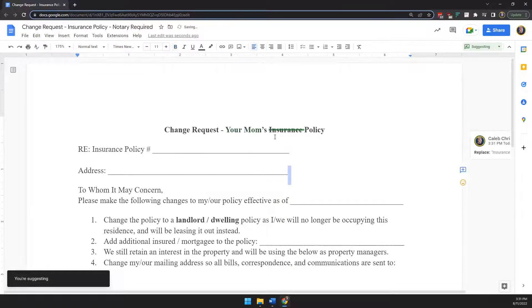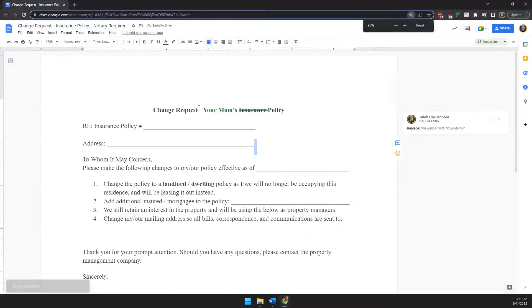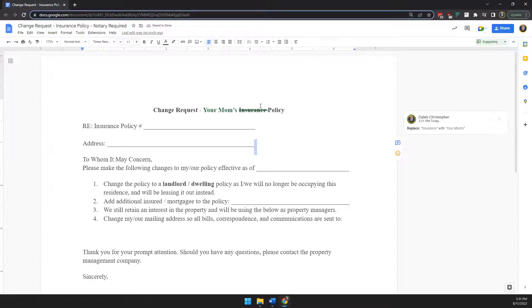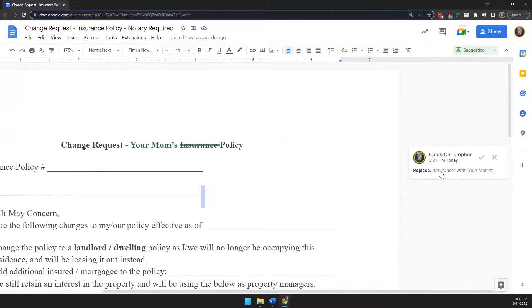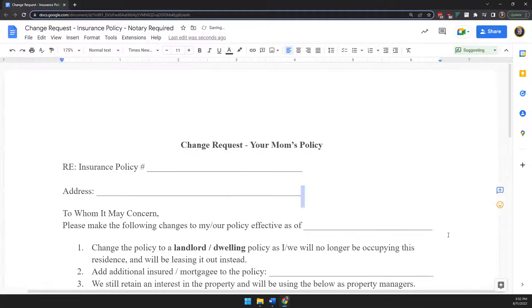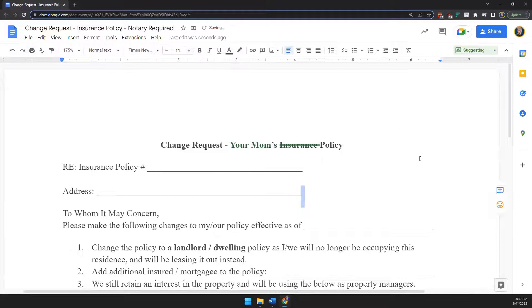In Google Docs, it shows changes in green because it tracks everybody's changes in different colors. It adds a comment in the sidebar showing what's being replaced. You can then accept or reject the change right from there.